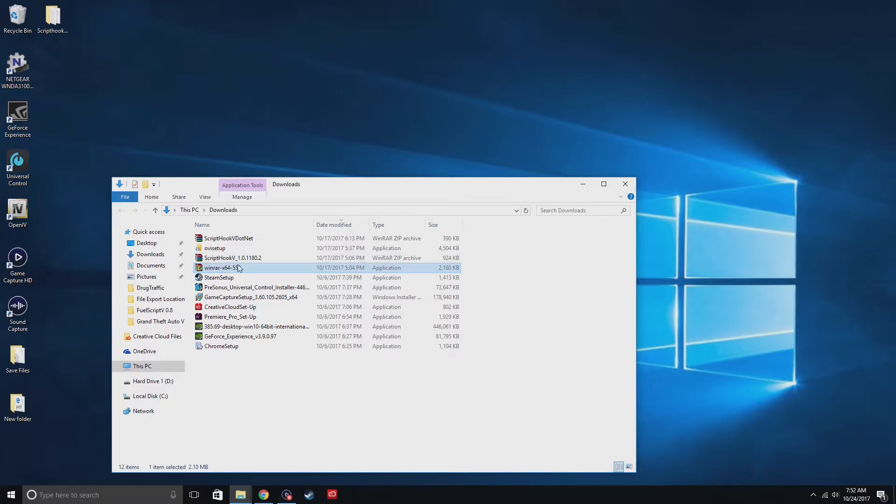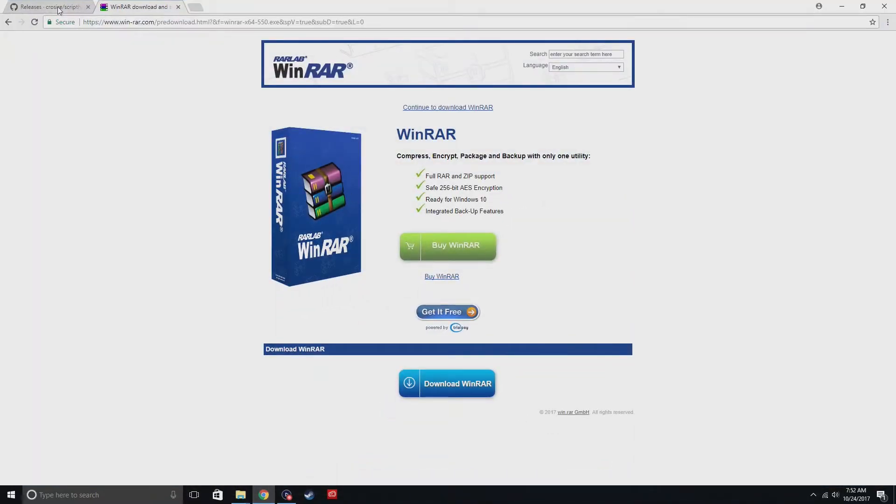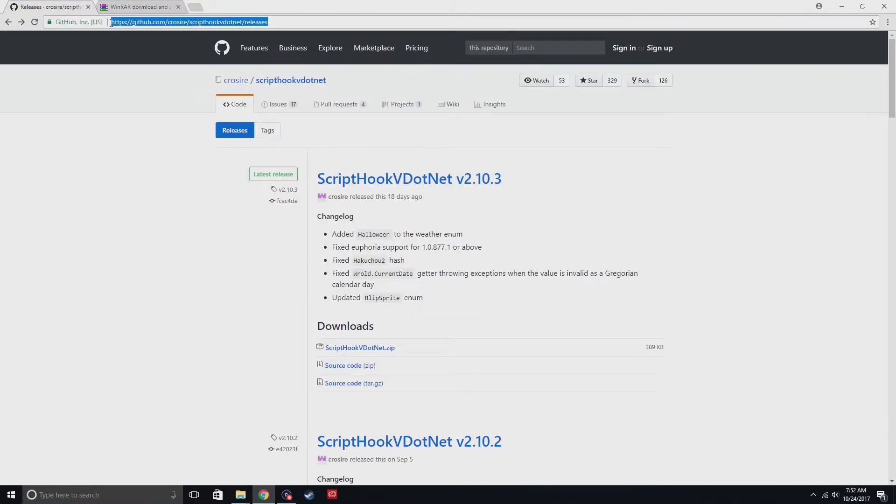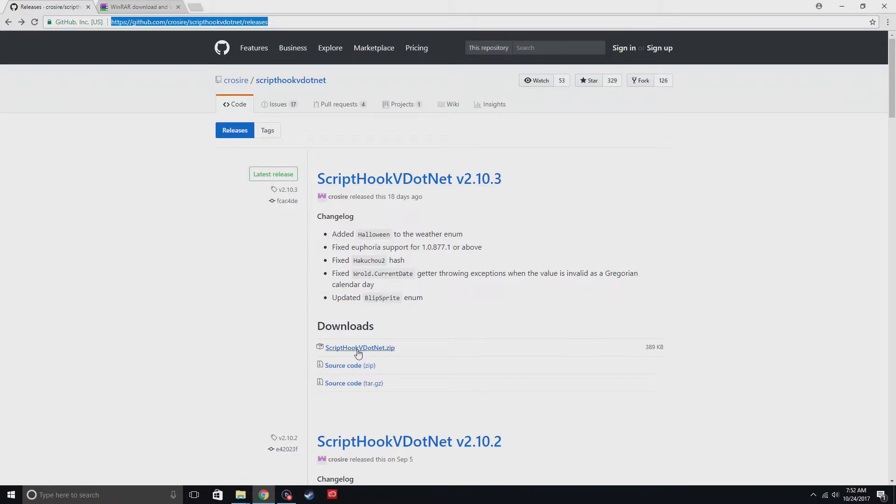But after you've installed it, restart your computer and just see if you see these icons. And then the next step you need to do is go to this website right here. Make sure it's the latest version.